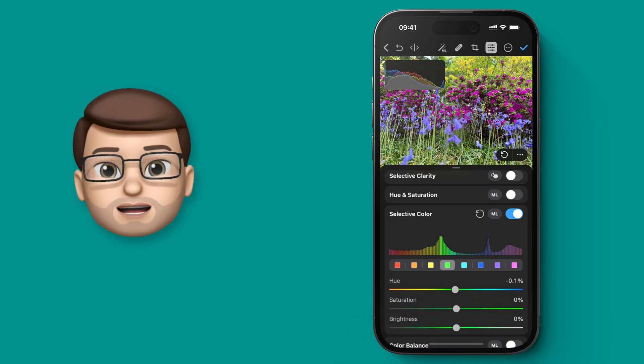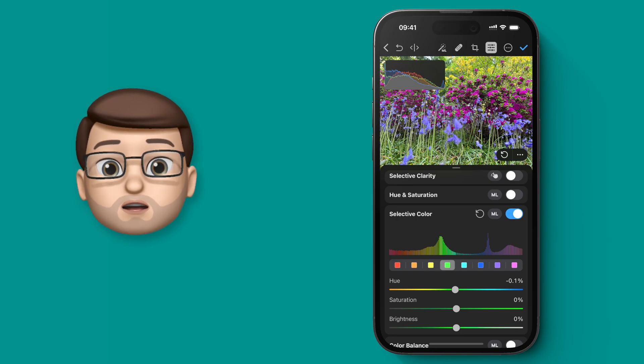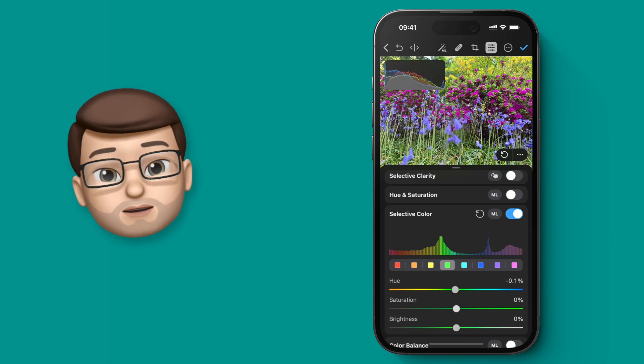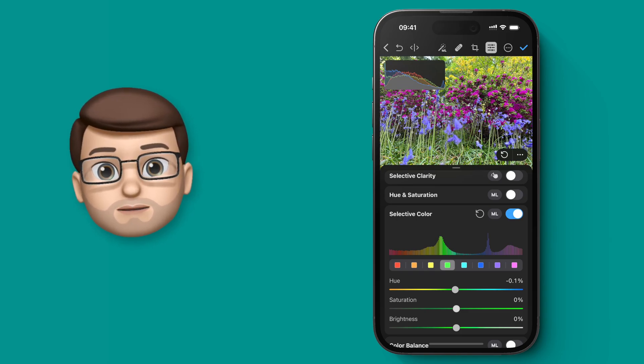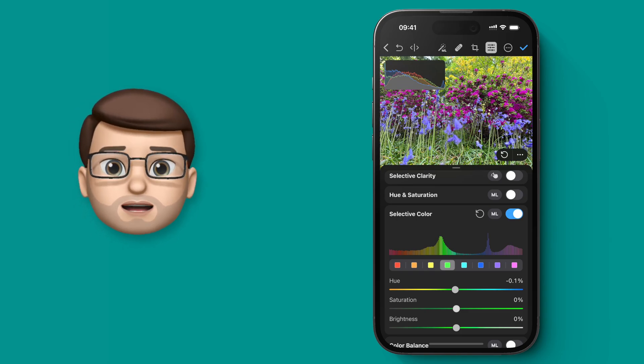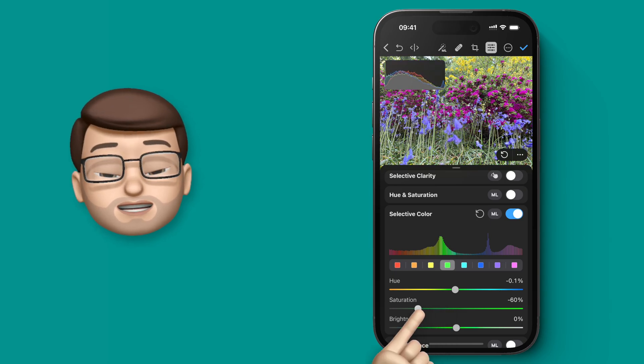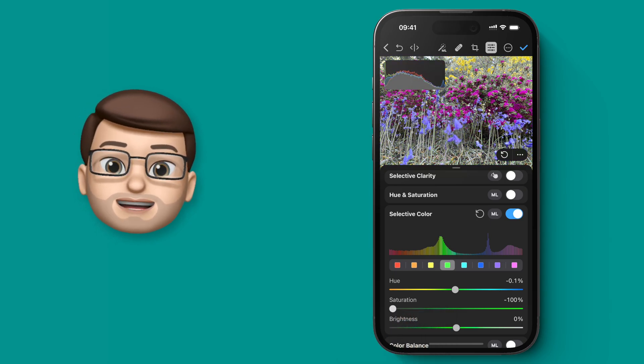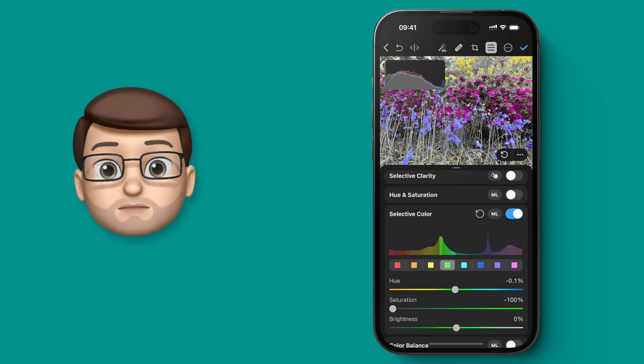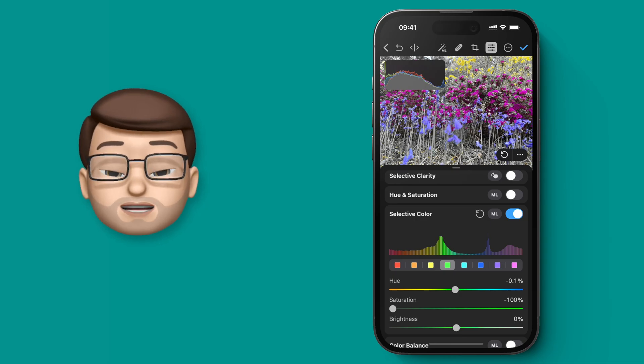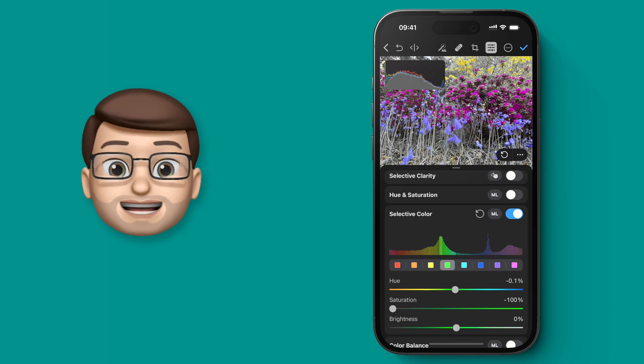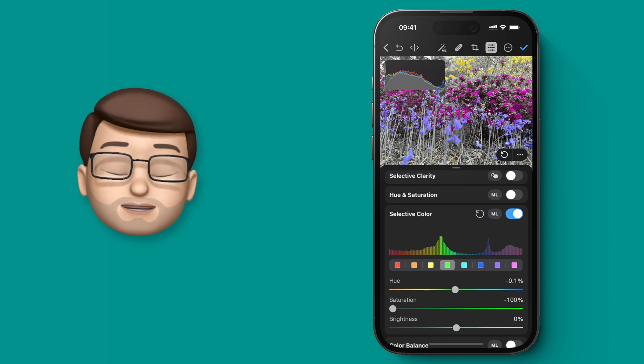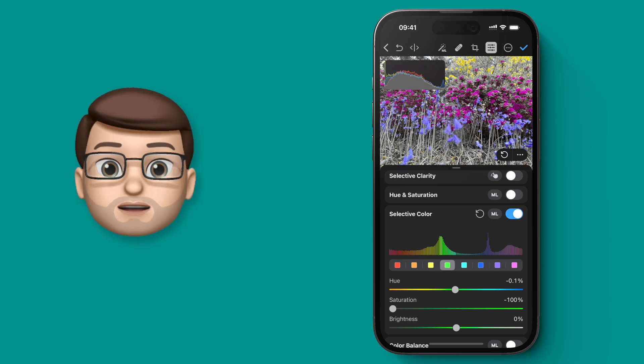For example, I could change the hue, which will change one color into another color, but for this purpose I want to go to the saturation slider and drag that all the way down to zero. As you can see, that's going to make that particular color appear as grayscale instead of being a color.